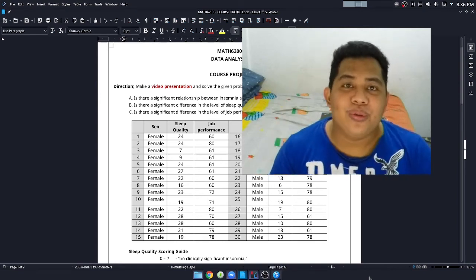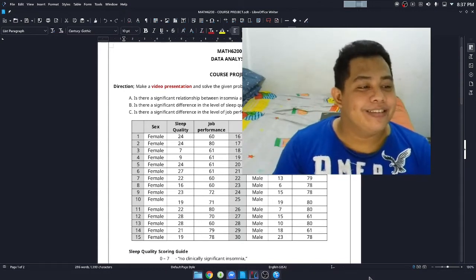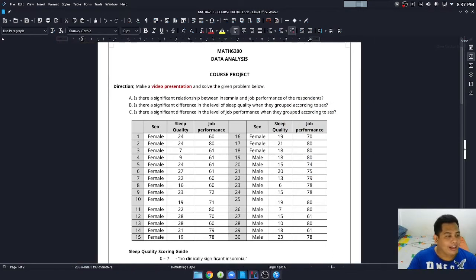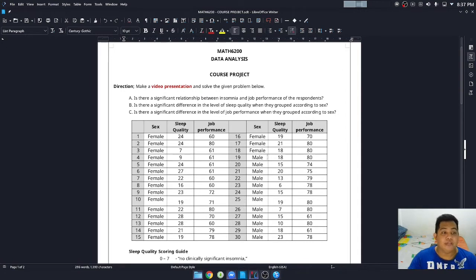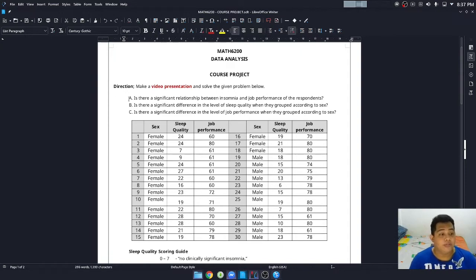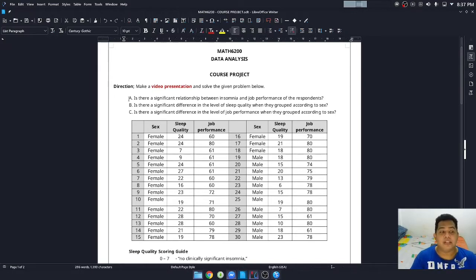Welcome. Today we're going to do some data analysis. We have data on sleep quality and job performance from a sample of 30 — 18 females and 12 males. We need to answer three questions: is there a significant relationship between insomnia and job performance? Is there a significant difference in sleep quality when grouped by sex? Is there a significant difference in job performance when grouped by sex?